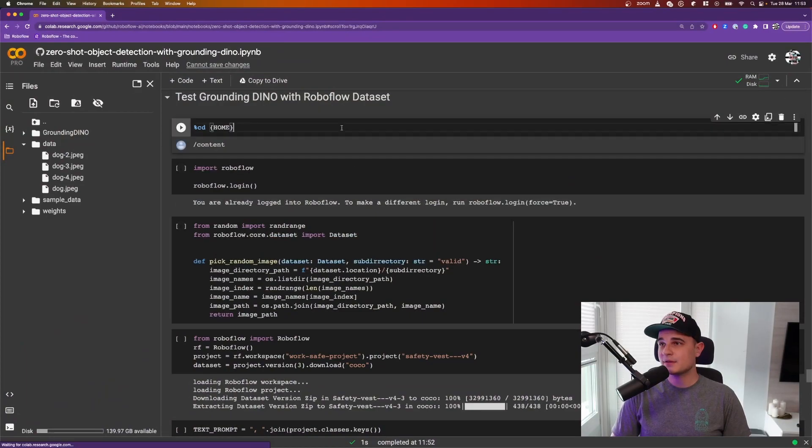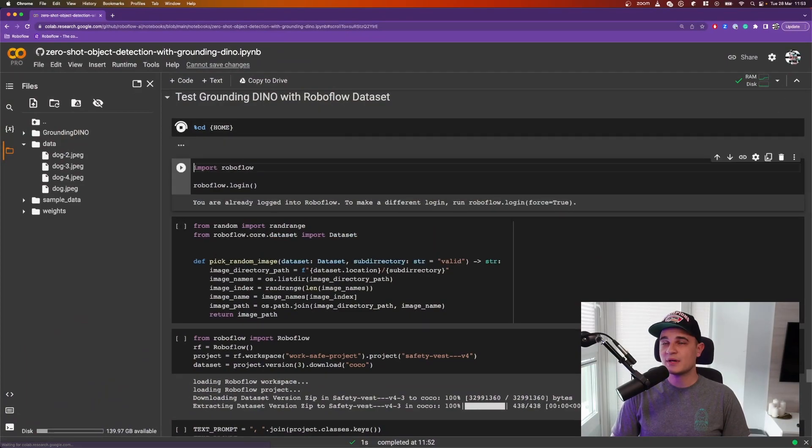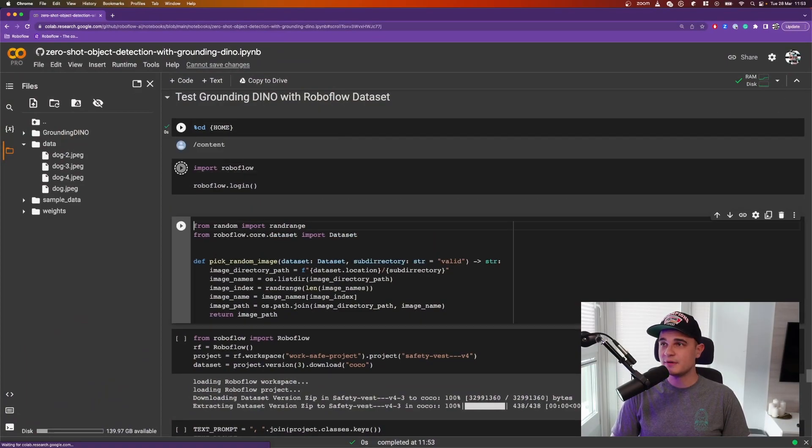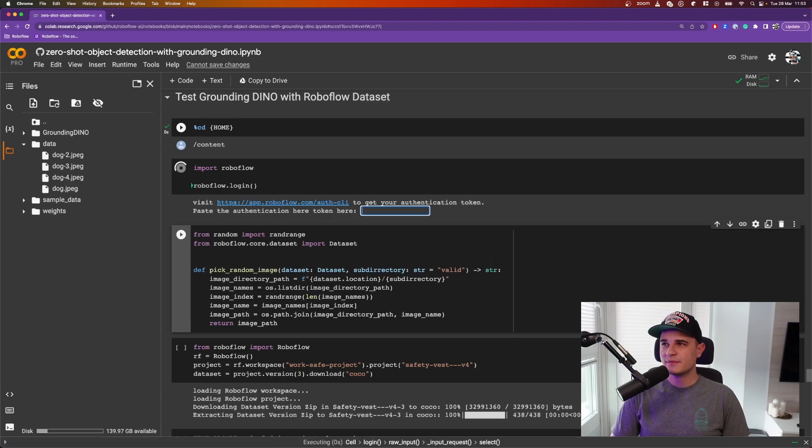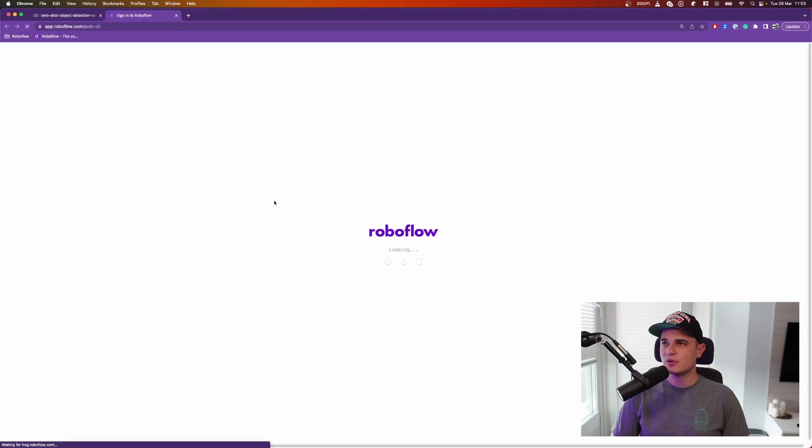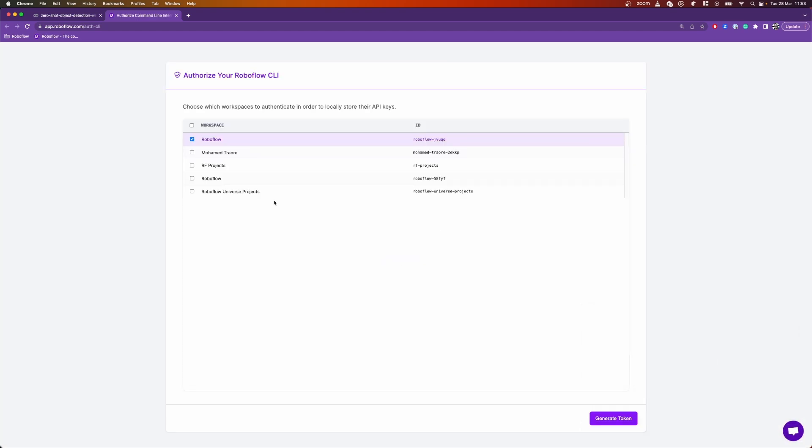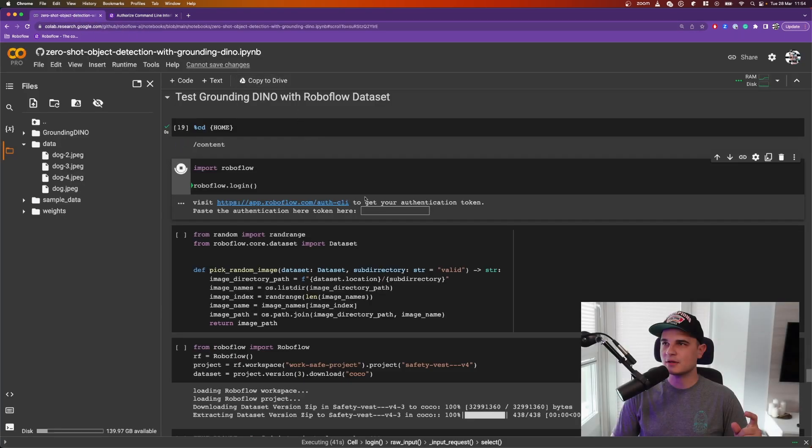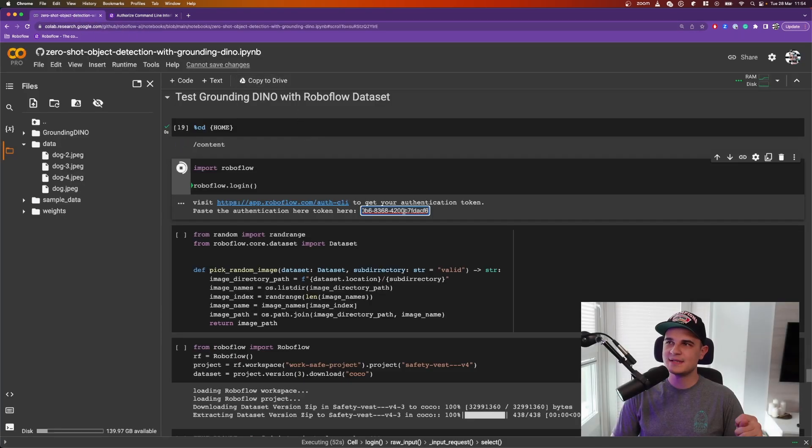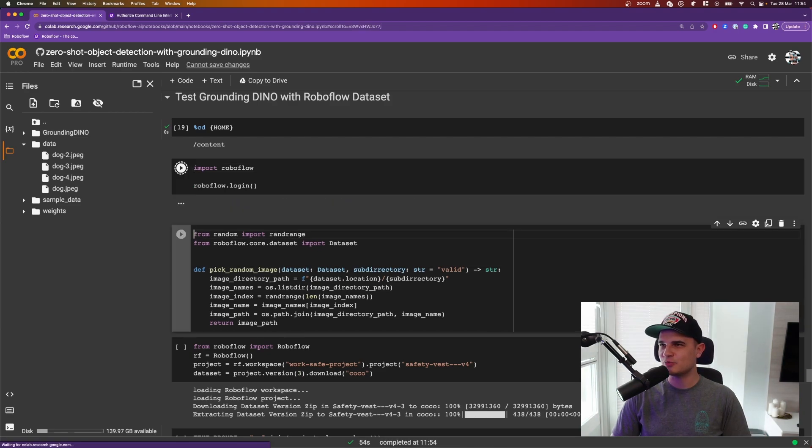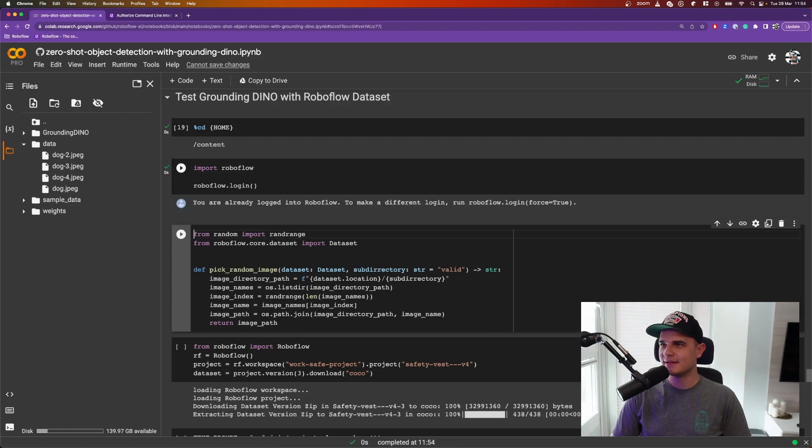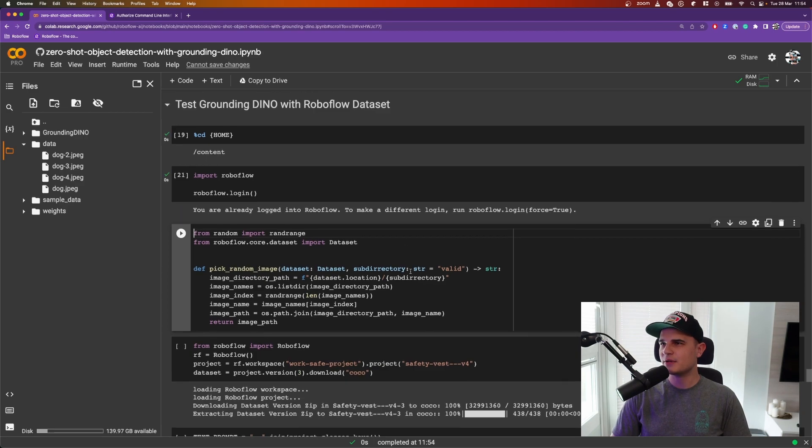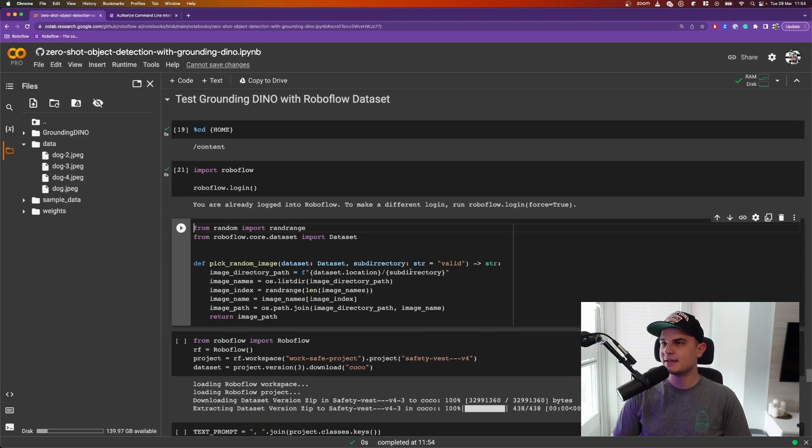Okay, so we're back in the notebook and right now we'll pull the dataset from Roboflow Universe. So the first thing that I need to do is log in to Roboflow. So we have a new CLI to do that. I select the workspace that I want to use to generate the token. In my case, I'll keep the default one. Now the token is generated. I can copy it, paste it in the input field, press shift-enter so that it would be hidden. And yeah, we're pretty much authenticated.